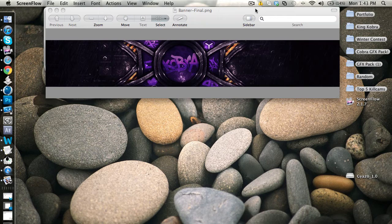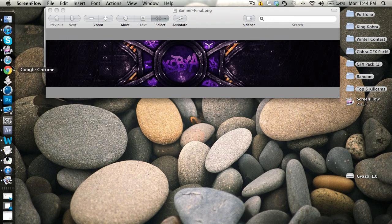What up guys, Cobra Design here. Today's tutorial was requested from one of my friends — it's on image maps, like how to put links on a banner and stuff like that. It's pretty quick. Got your banner out?